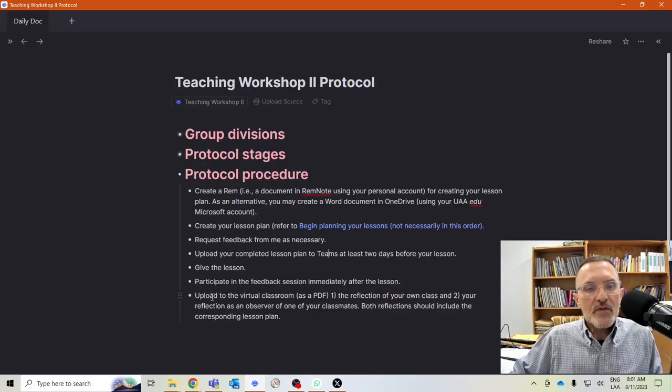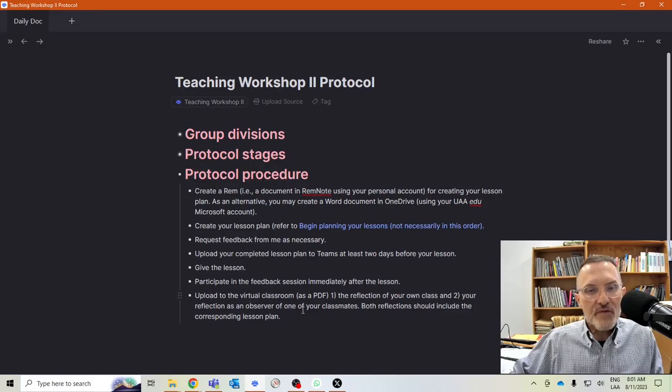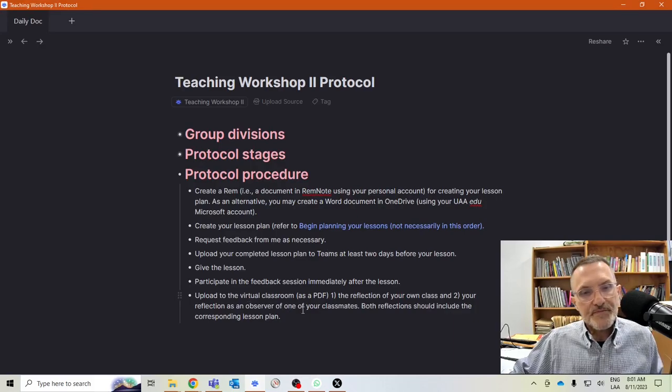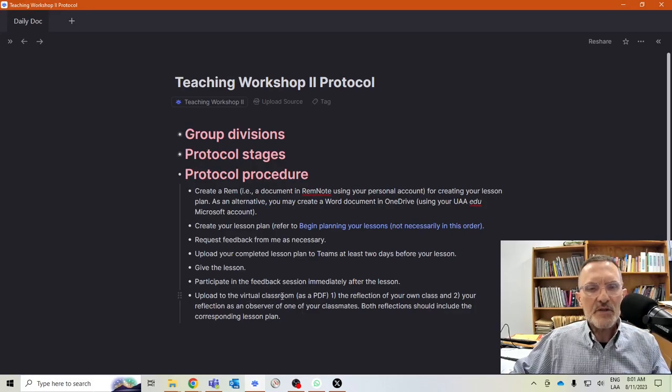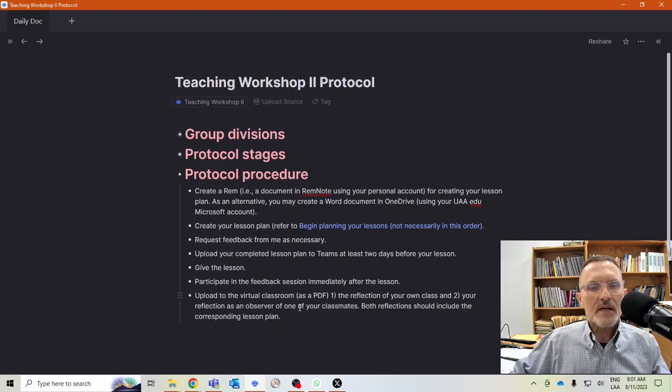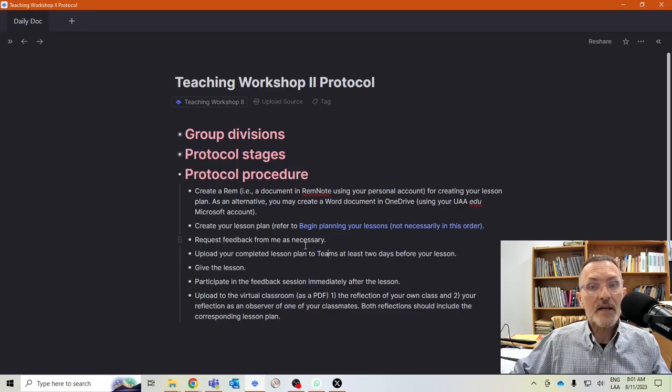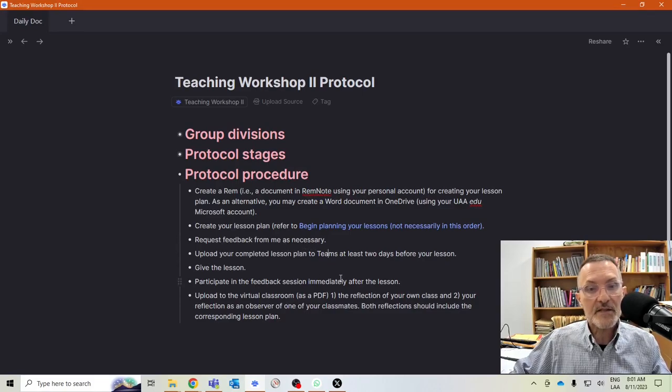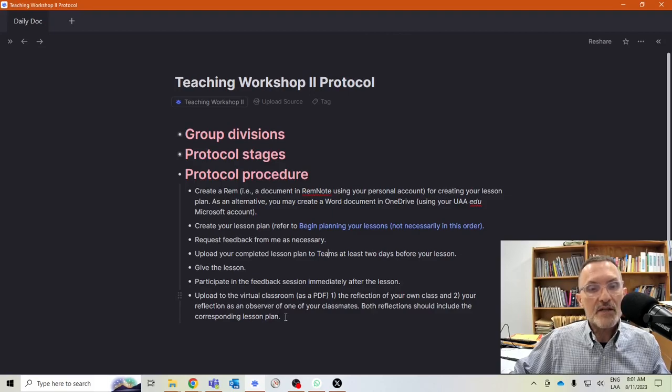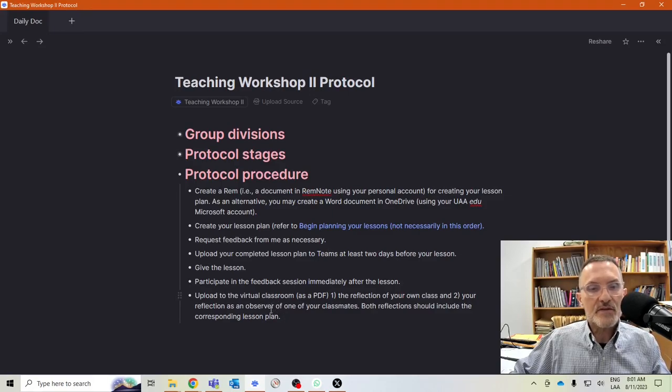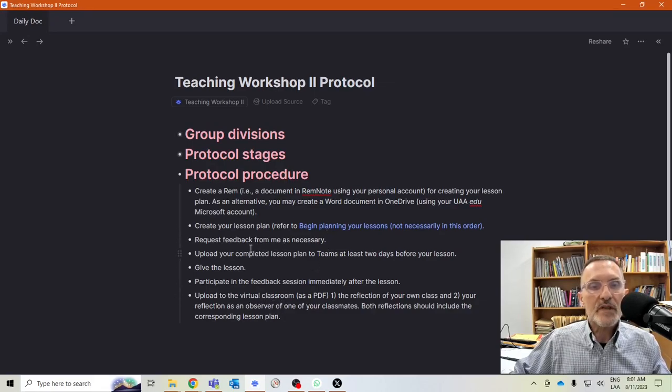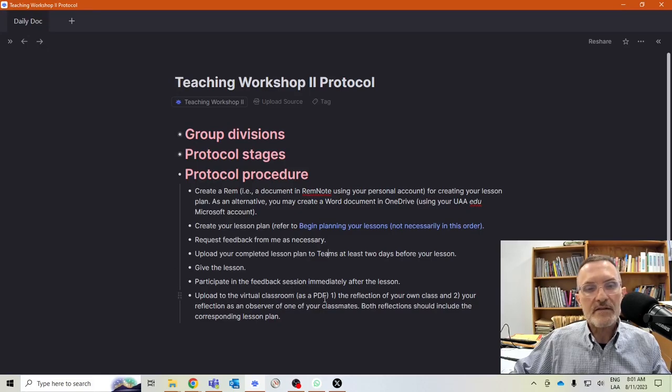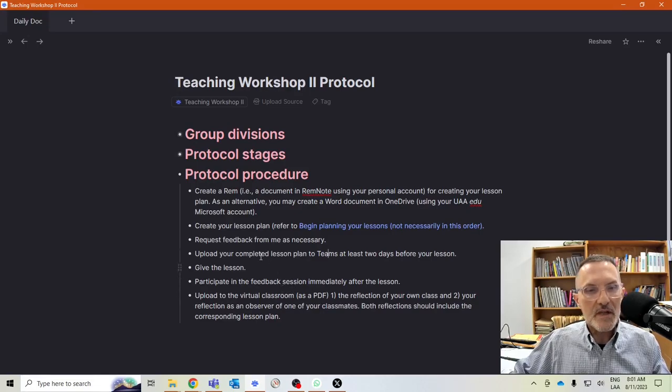The reflections, the two reflections, need to be uploaded to the virtual classroom. This might be a little bit different than what we talked about in class. I'm not going to require that the reflections be uploaded to Teams. Microsoft Teams, we're going to have the lesson plans, but the actual reflections that go with the lesson plans, I'm going to ask that you simply upload those to the virtual classroom. There's really going to be no need to upload twice to Teams or the virtual classroom.